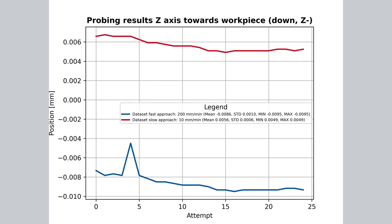If we look at the Z data, we pretty much find the same picture. Red and blue are now switched, simply because in this setup, Z zero was set on the actual workpiece top. So the faster approach over traveled into negative Z, whereas the slower approach remains slightly positive, which is most likely due to an error in setting actual zero. If we look at the experiments before, we also see that there tends to be a tiny deviation that results from the actual motion control.